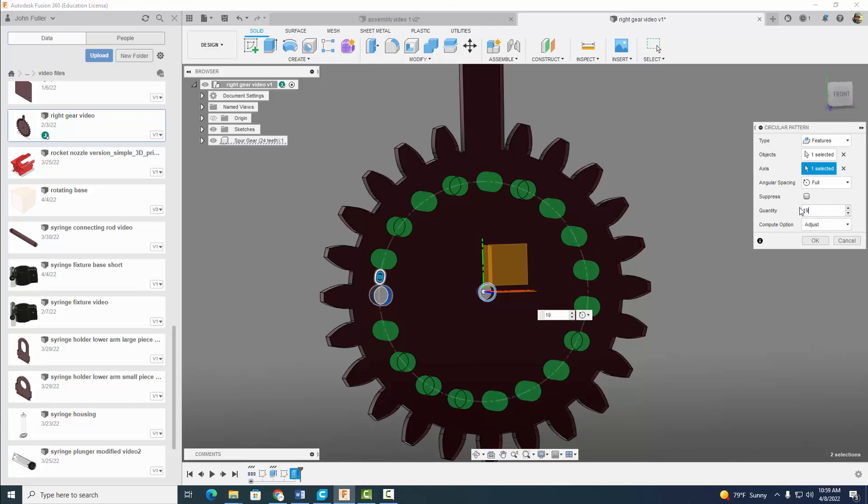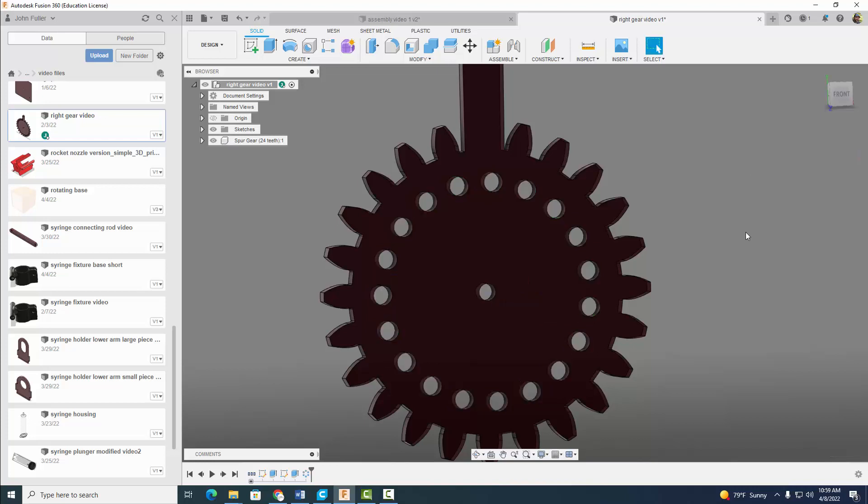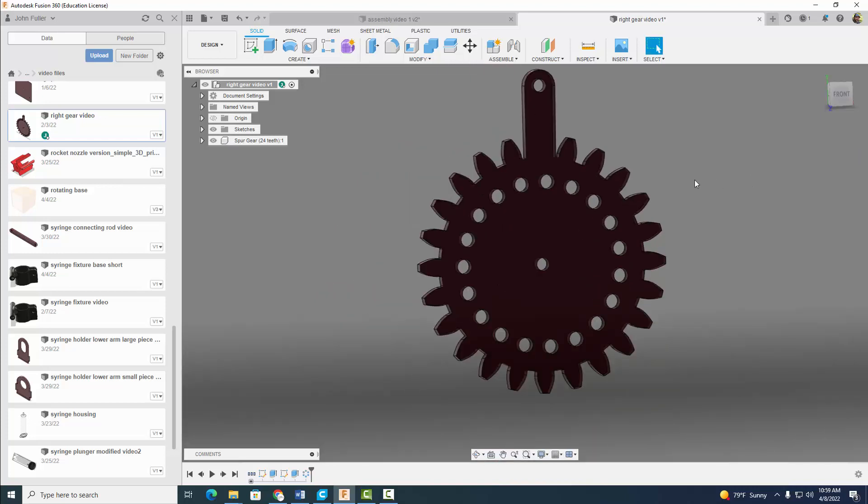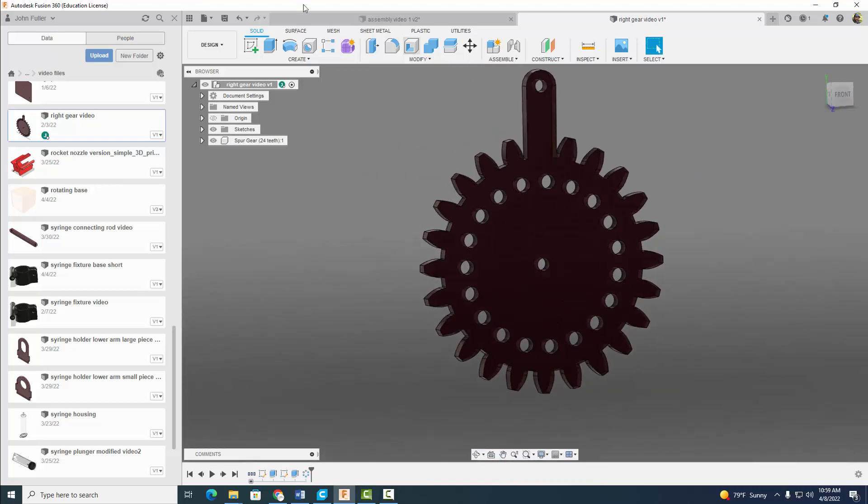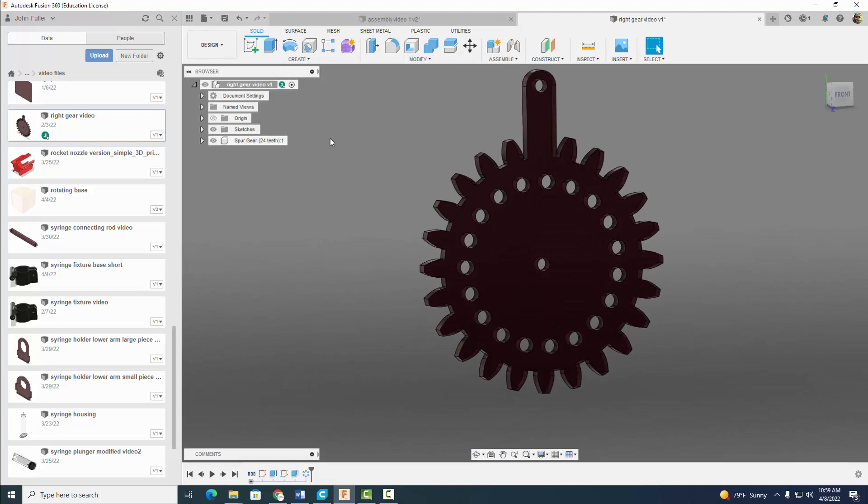All right, gives us a little more options. Let's go ahead and select OK. When you're done, go ahead and save this guy as the right gear. And you're all good. Thanks for watching, we'll see you in the next one.